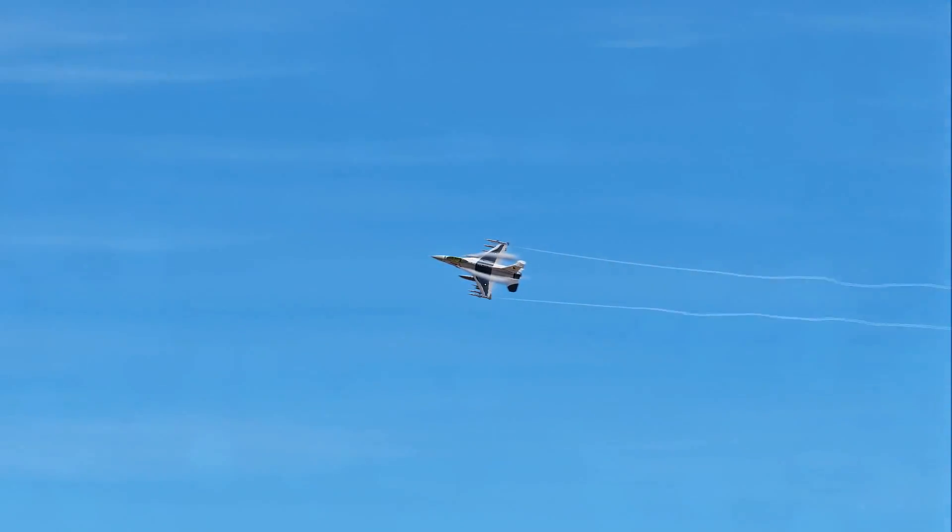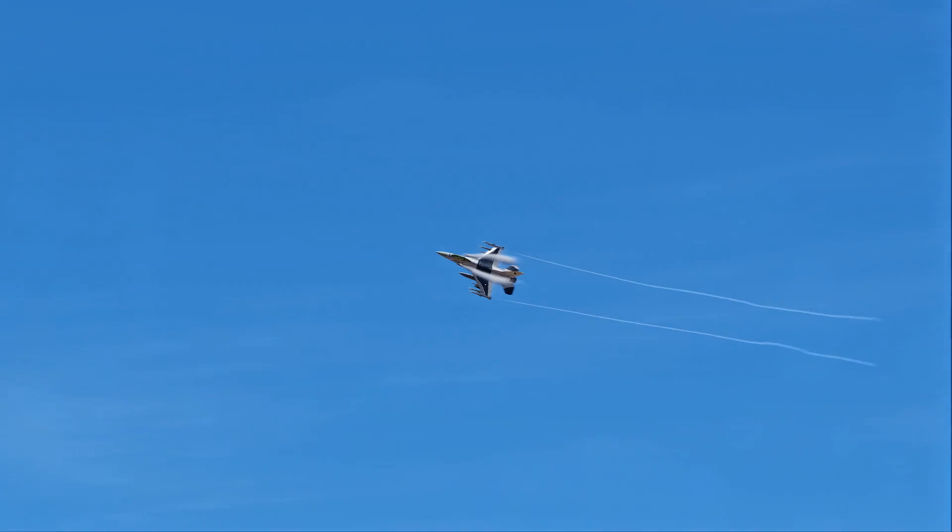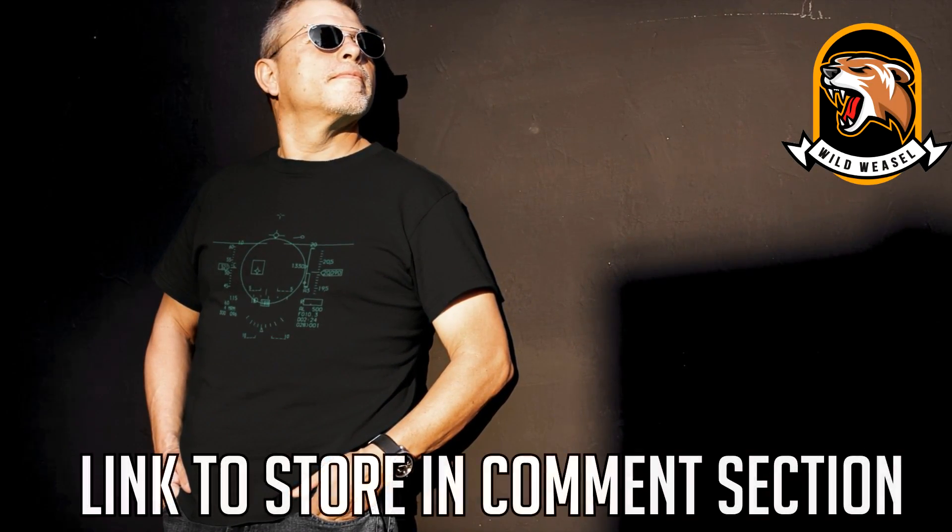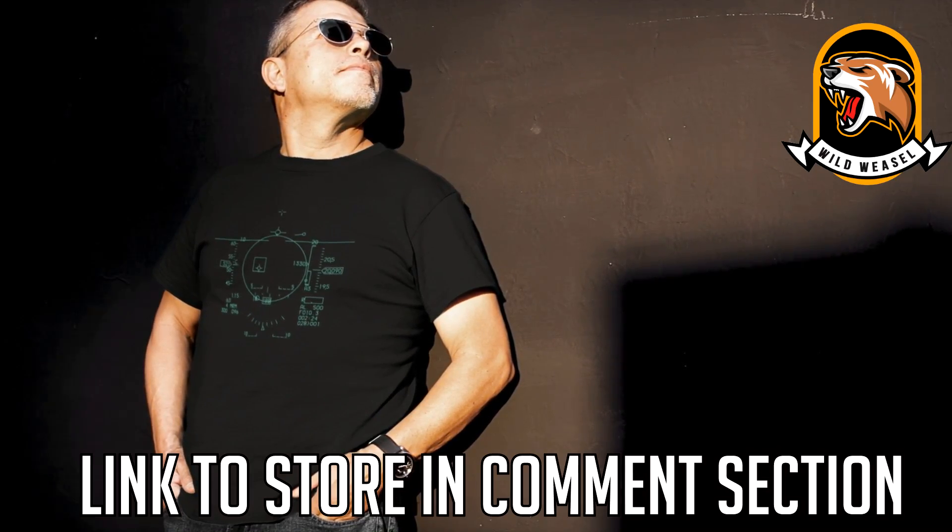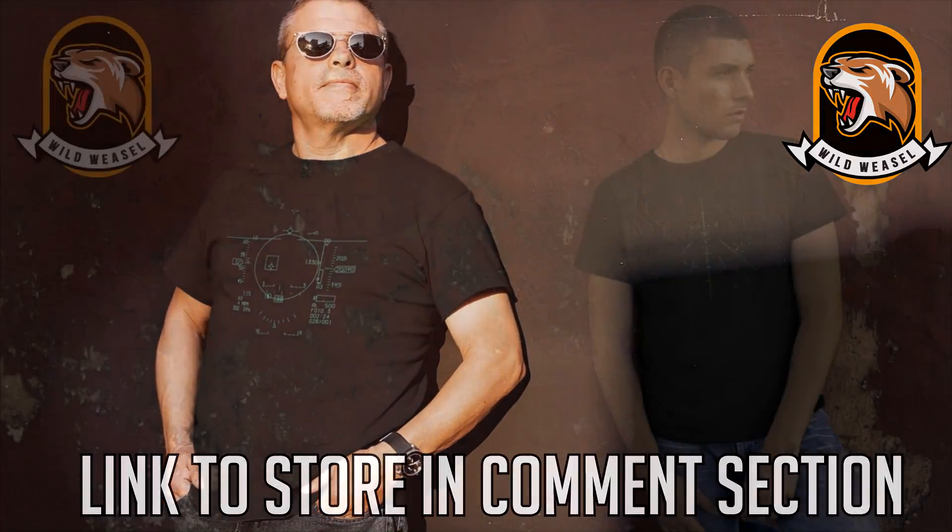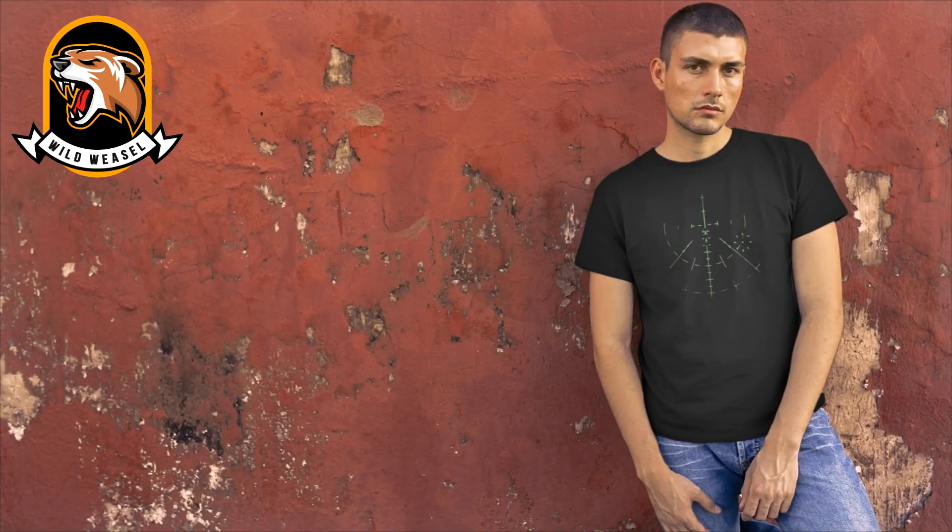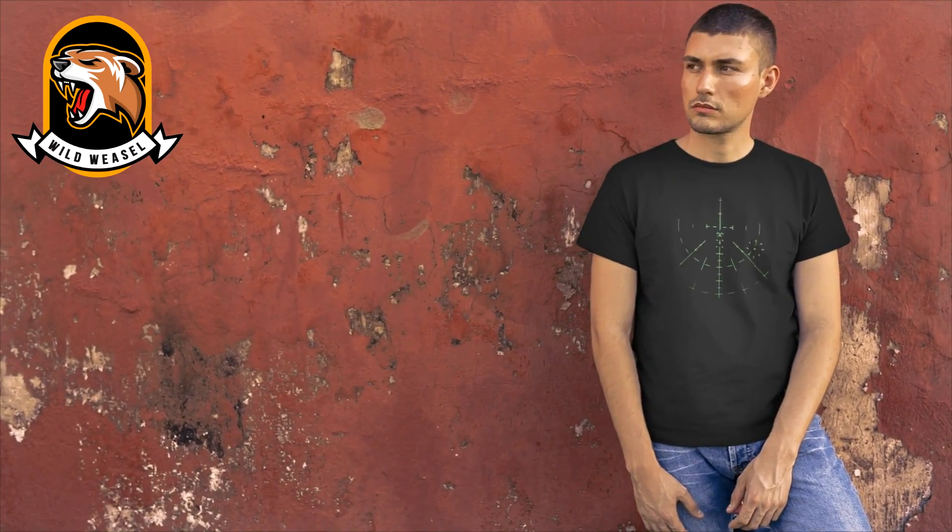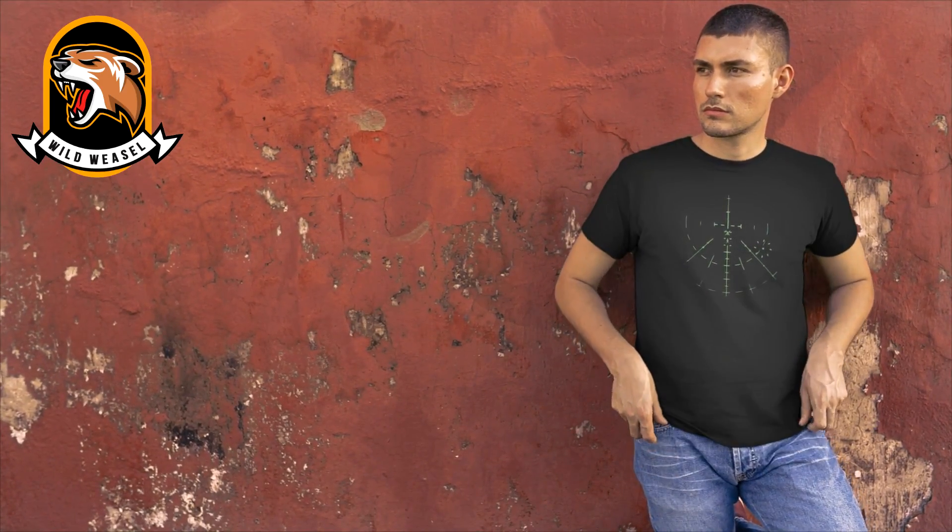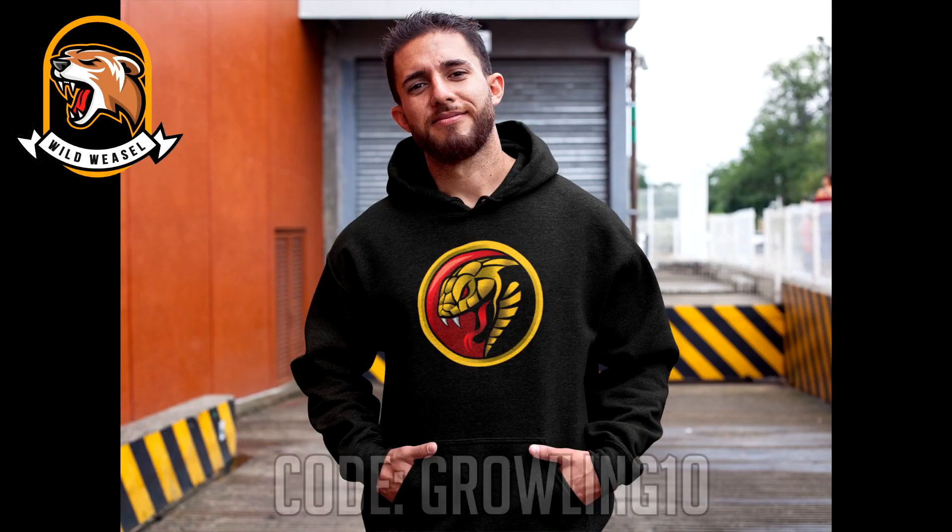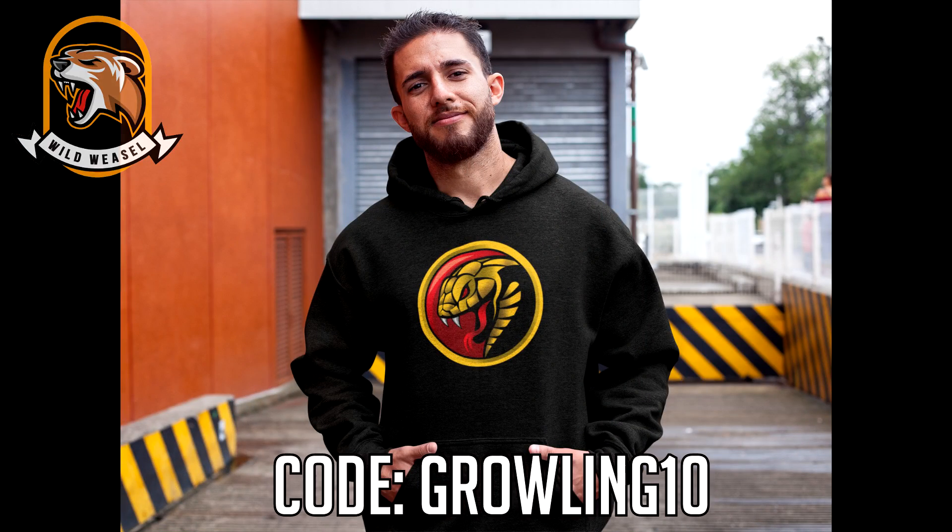Speaking of the F-16 and the MiG-21, check out the new F-16 and MiG-21 shirts from Wild Weasel. Hit up their store and have a look around. Supporting Wild Weasel helps to support the channel and the DCS server that Wild Weasel helps to sponsor. Don't forget that my viewers get 10% off with the code GROWLING10. Okay guys, let's dive into this video.